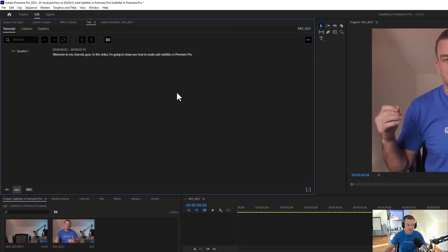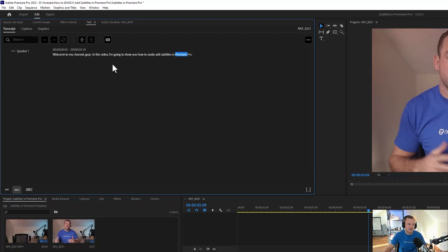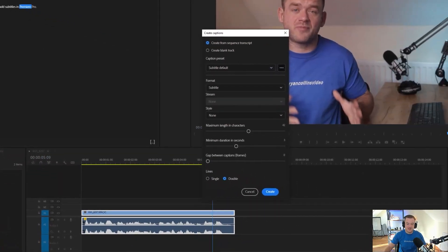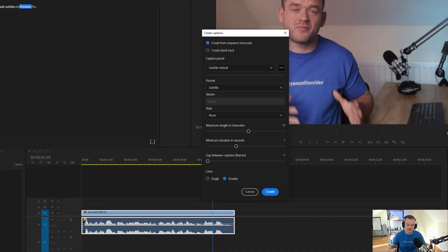Nearly perfectly, most of the time. You can see up here we've got the transcription: 'Welcome to my channel guys, in this video I'm going to show you how to add subtitles in Premiere Pro.' Now I'm going to click Create Captions — this little button here. Create Captions is a great feature but it's missing one key thing: you can't rotate the captions after. I'll show you how to do that manually later on.